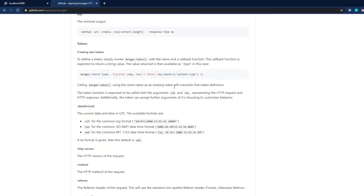Next, we are going to understand how to assign a unique ID to every request and create an access.log file to log all requests into that file.